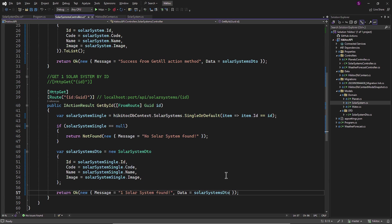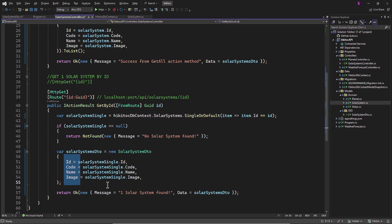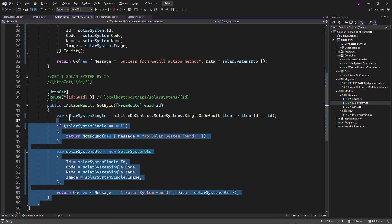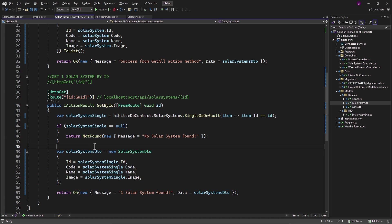So now we updated the state of these properties within the SolarSystemDTO class using values from the model properties. The GetById method will continue to function as it did before, but now it is separated from the entire dataset with the addition of the DTO layer.